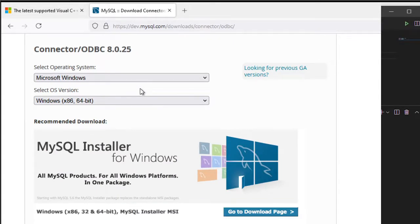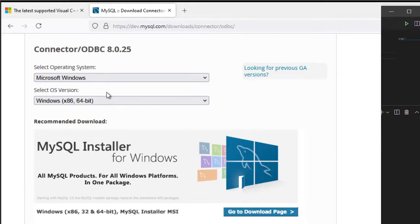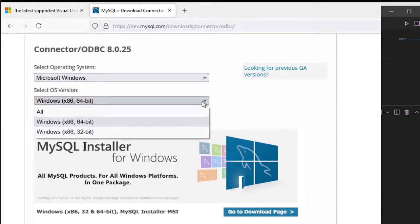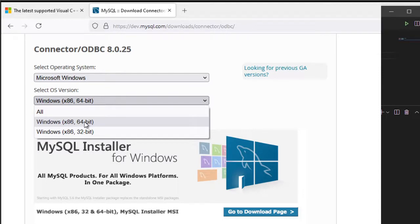You need to Google and search for 'Connector/ODBC'. Once you search, from this section you need to pick the operating system you're currently using. Mine is Windows 10 so I pick Microsoft Windows, 64-bit — that's my preference.